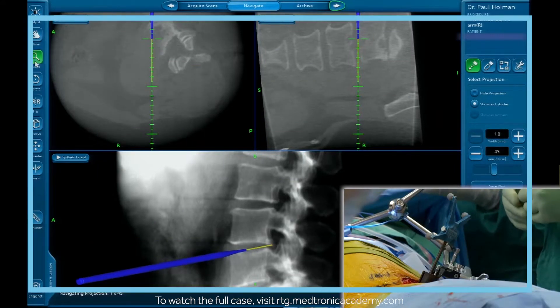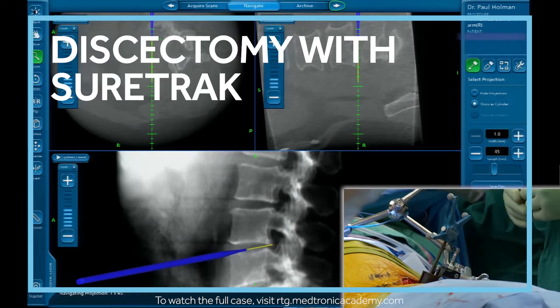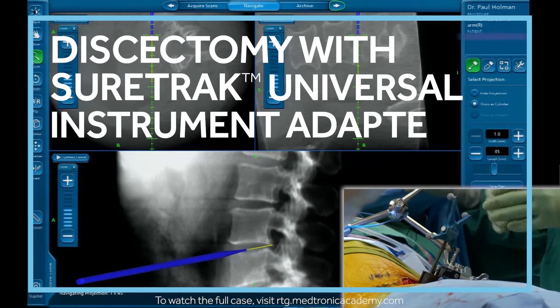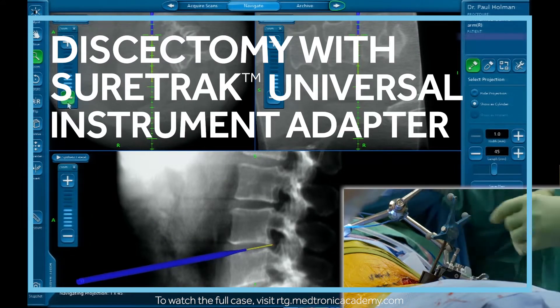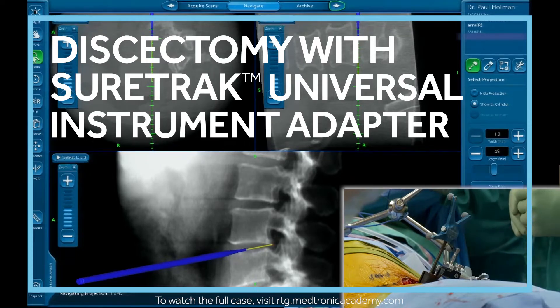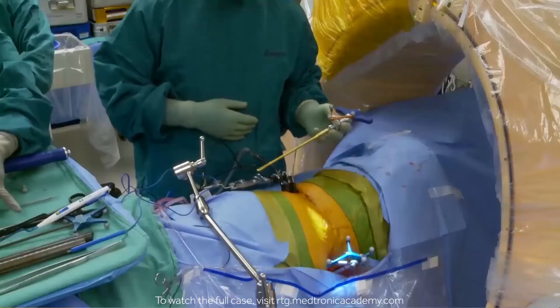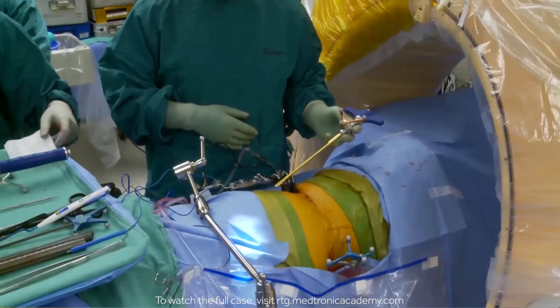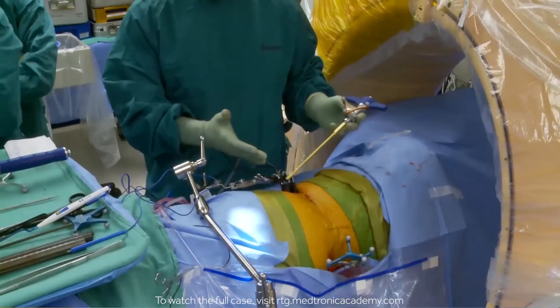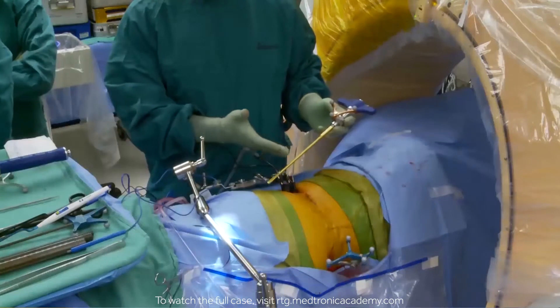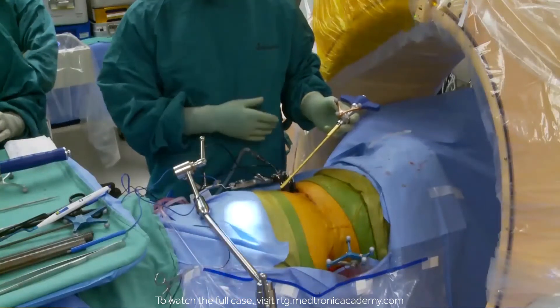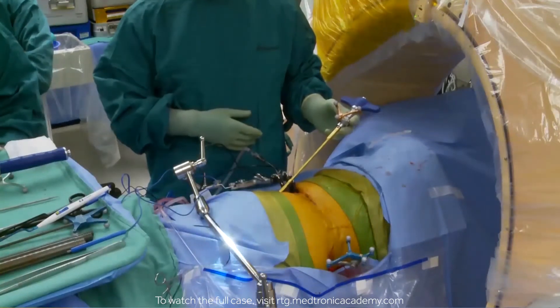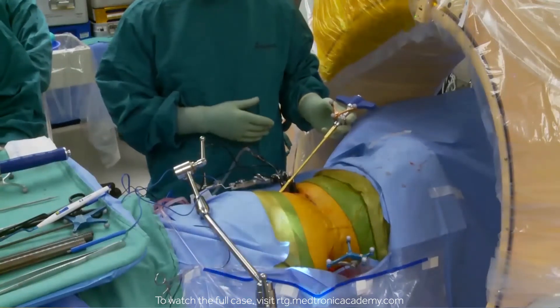We're just about ready to do the discectomy. I've taken out all the dilators except for the first navigated dilator, and we're demonstrating the SureTrack process here. At this point we have the ability to navigate the trials and the final implant.